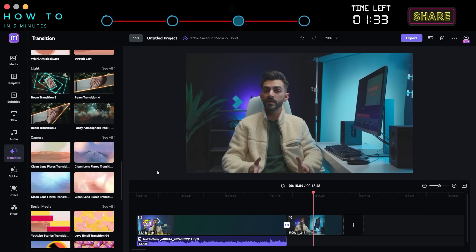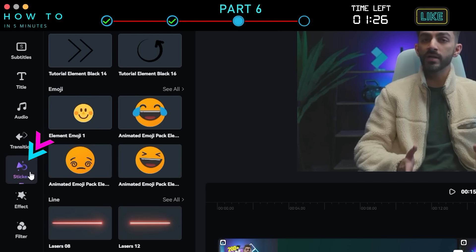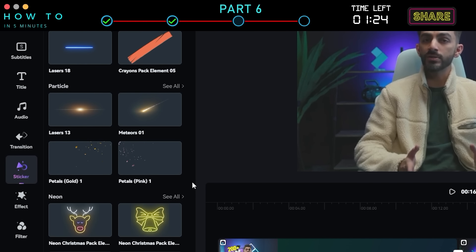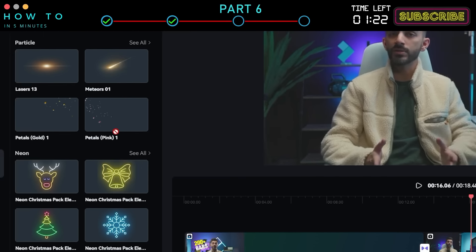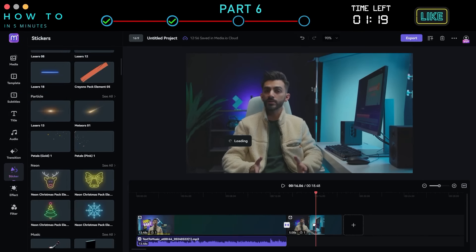Part 6: Sticker, Effect and Filter. To make your video more interactive, let's add some stickers, video effects, and filters. First, go to the Sticker menu, select the desired sticker, and drag and drop it onto the top layer of the video.